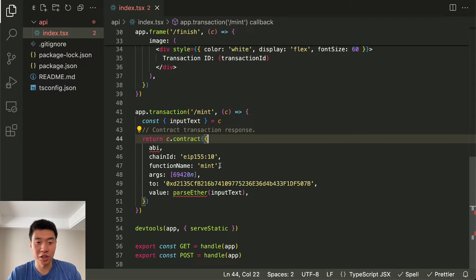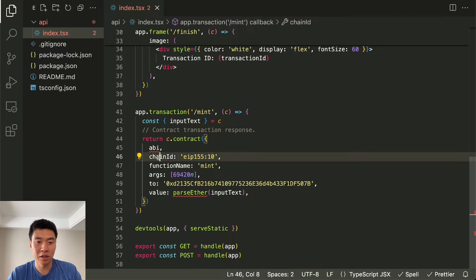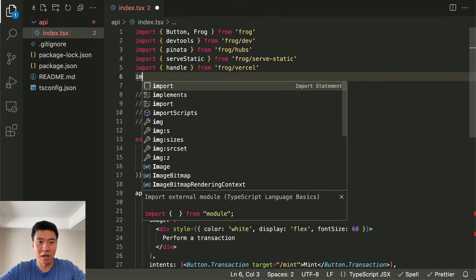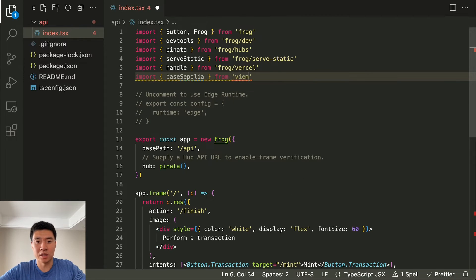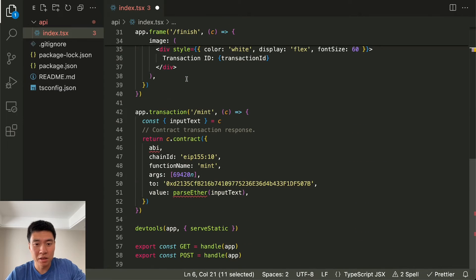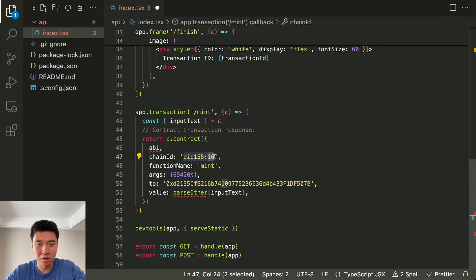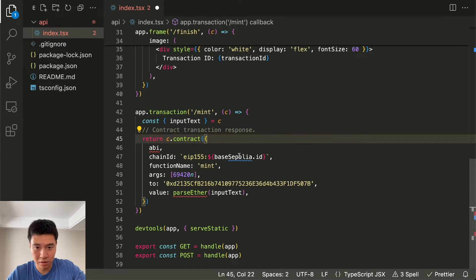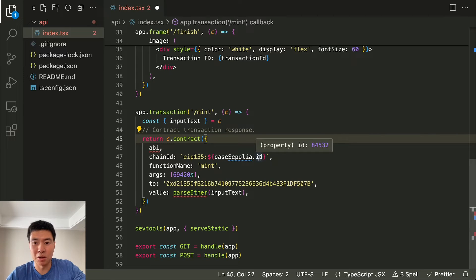There are some things we're going to want to change. First is the chain ID — right now it's 10, which I believe is OP Mainnet, and we don't want to use that because that is real money. We can use Base Sepolia which uses fake money. We want to import the ID for that — since they have viem as a dependency, you can do viem/chains. We'll import Base Sepolia, and instead of 10 we're going to use the Base Sepolia chain ID using dot ID. The Base Sepolia chain ID is 84532, so that is the chain we're going to use.